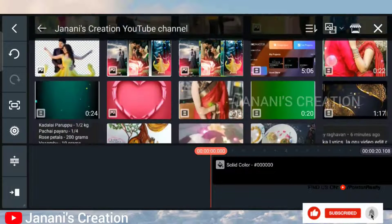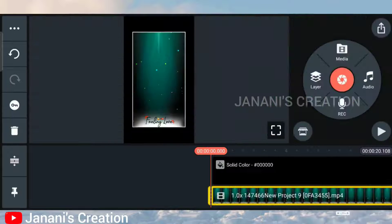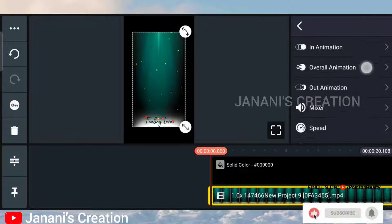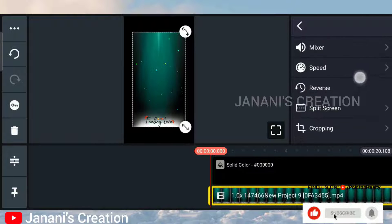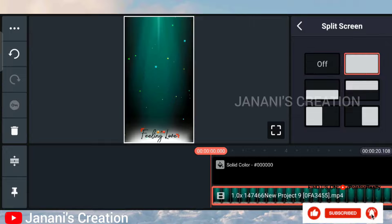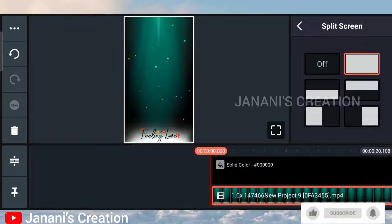Download the template using the download link — click and download, then add this template. If you download this template, you will already have a video uploaded. You will already have this app uploaded; the link is in the description.